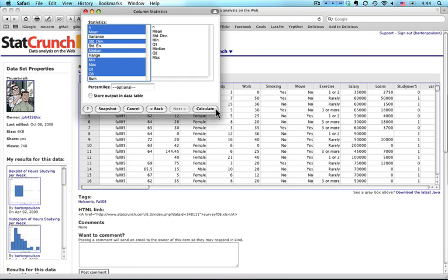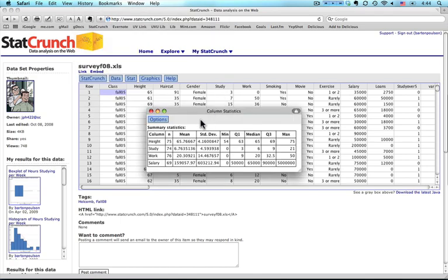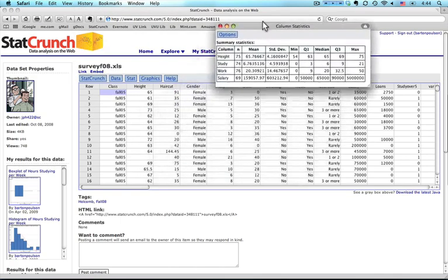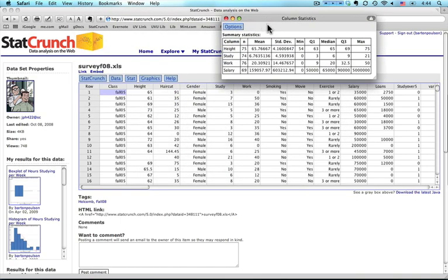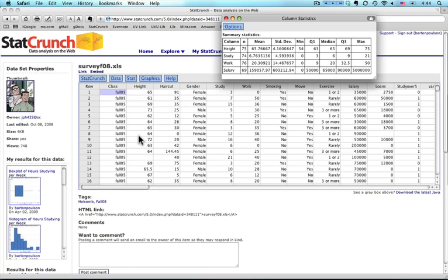I press Calculate and I get a table that looks like this. The column is the name of the variable. I have height, study, work and salary. The n varies a little bit—75, 74, 76, and 69—because not everybody answered every question. You come down here, for instance, and you see that there's somebody here who didn't answer height.